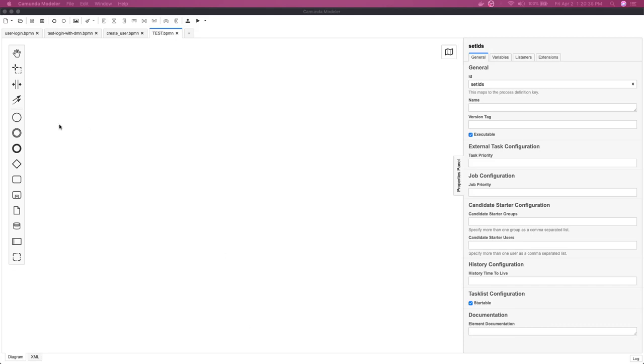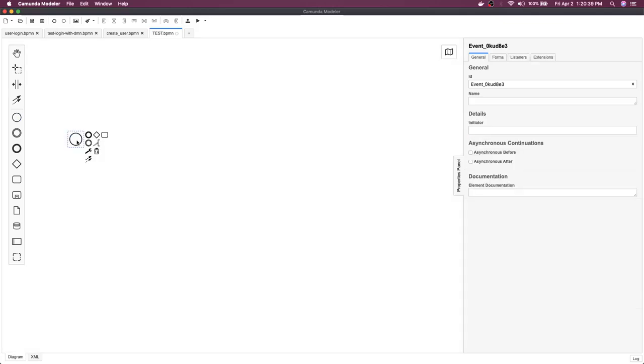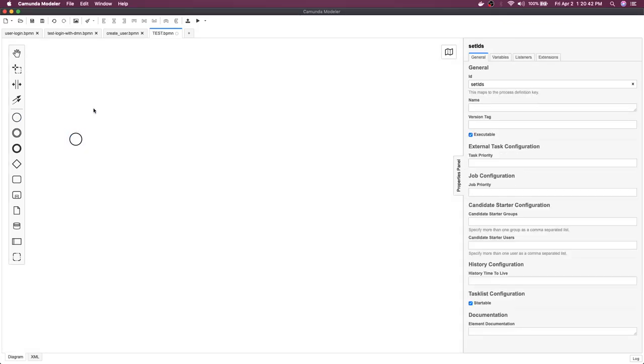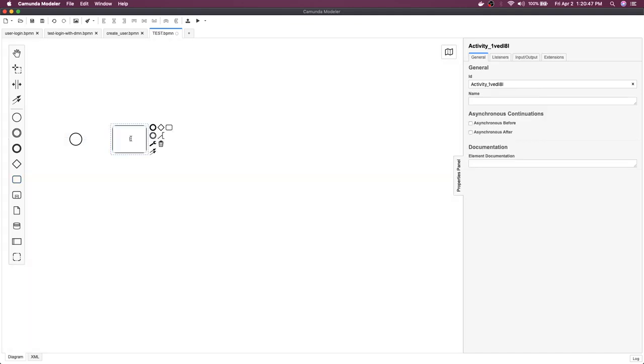Hi everyone and welcome back. In this video we are going to draw another workflow diagram and we will deploy it and see things on the Camunda engine. So let's talk about the service task here.